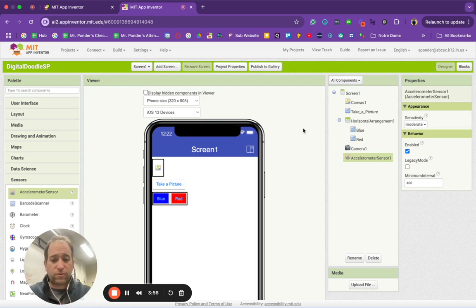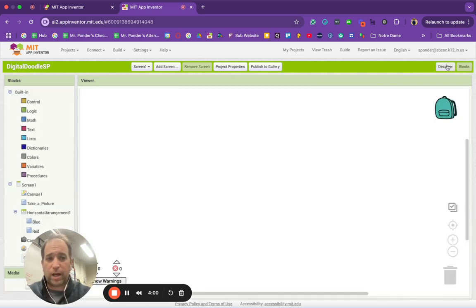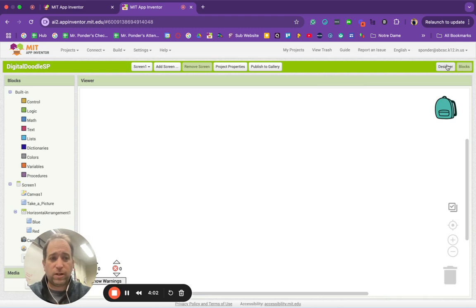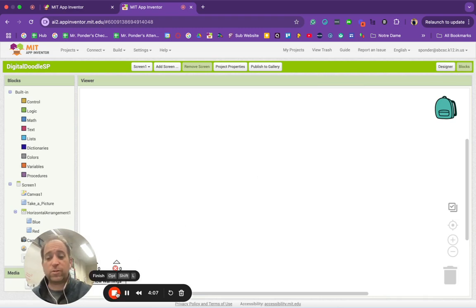The next video will show you how to code it. You have the designer view and you have the block view. In the next video I'll show you how to code it. Come back for more, and if you have any questions please leave them in the comments.